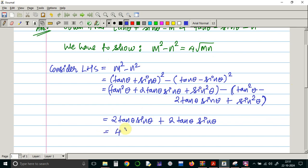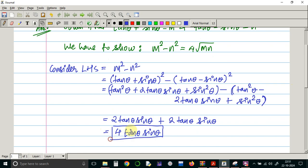The tan squared theta and sin squared theta terms cancel out, leaving us with 2 tan theta sin theta plus 2 tan theta sin theta. So the value of LHS is 4 times tan theta into sin theta. This is the finalized value of LHS.